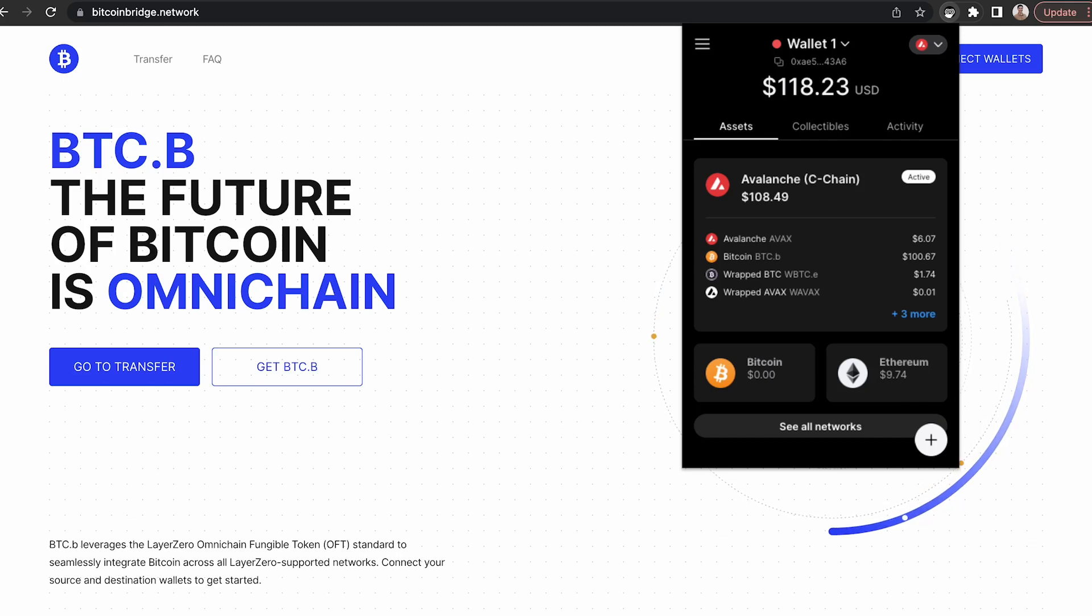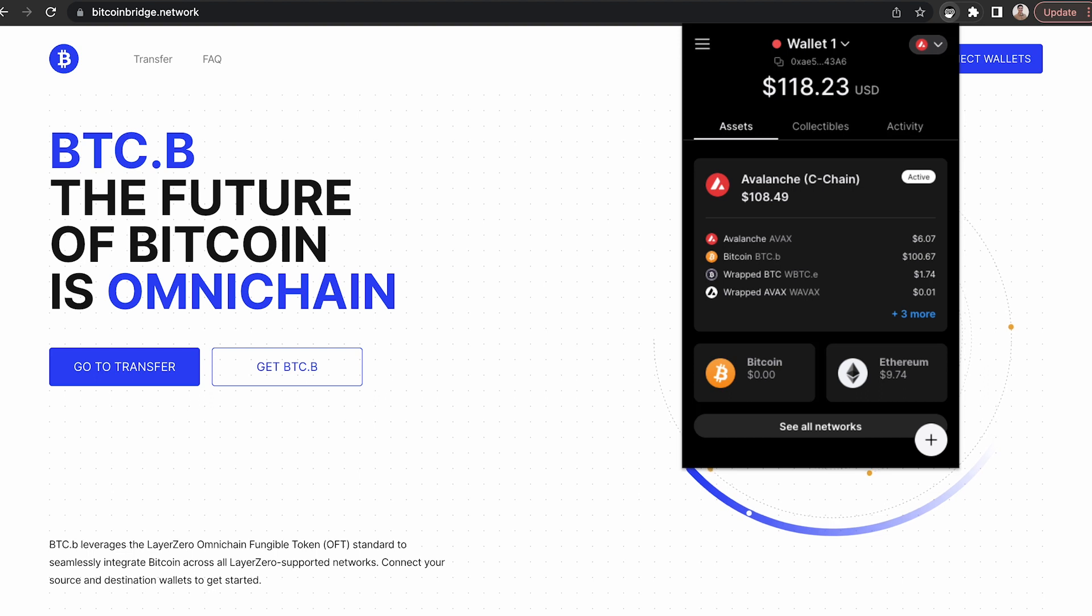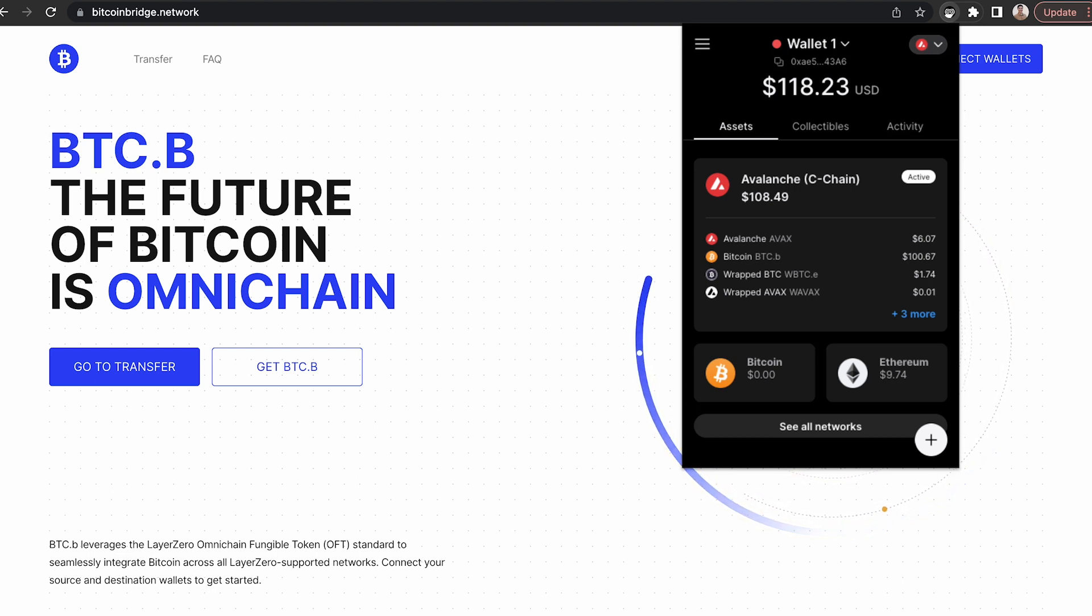BTCB is now an omni-chain fungible token. You can quickly and securely transfer to and from Avalanche, Ethereum, Polygon, Arbitrum, Aptos, or any other blockchain supported by Layer Zero in the future.